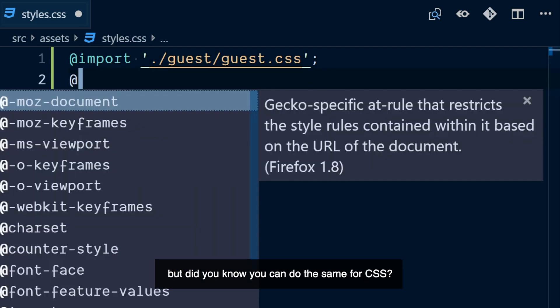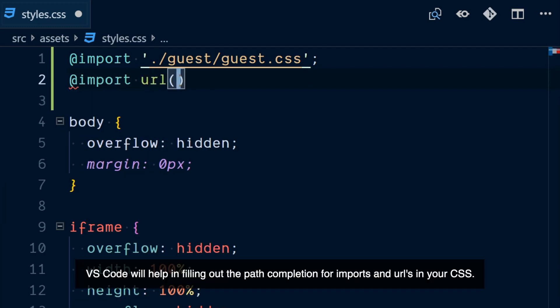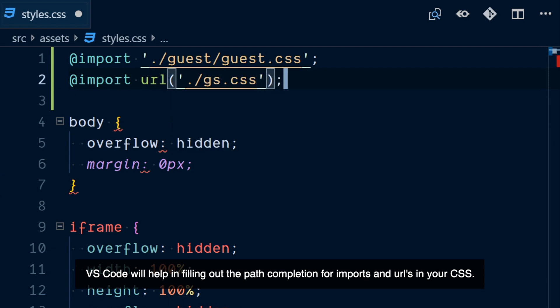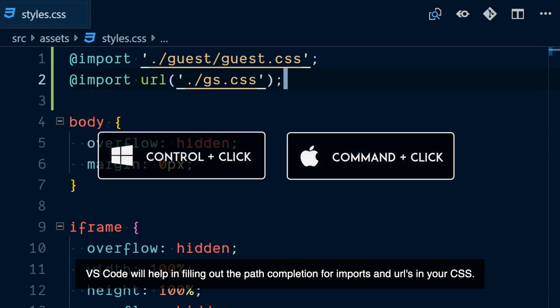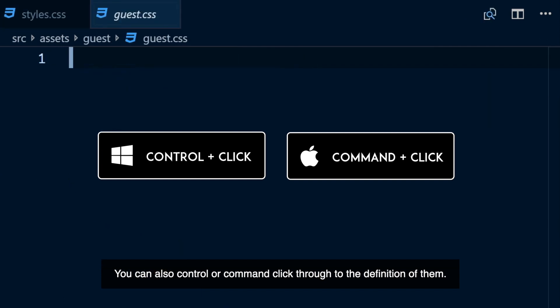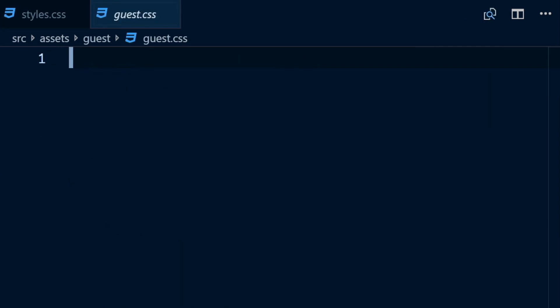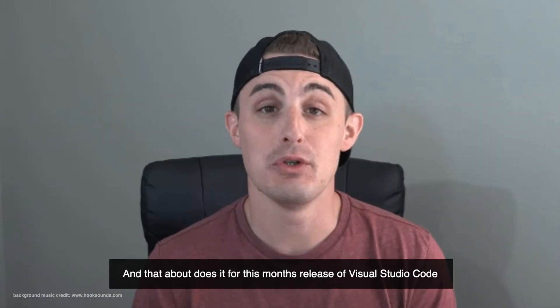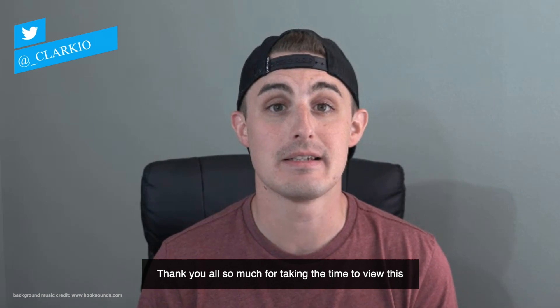We've seen import path completion in VS Code for JavaScript and TypeScript, but did you know you can do the same for CSS? VS Code will help in filling out the path completion for imports and URLs in your CSS. You can also Control or Command click through to the definition of each one.